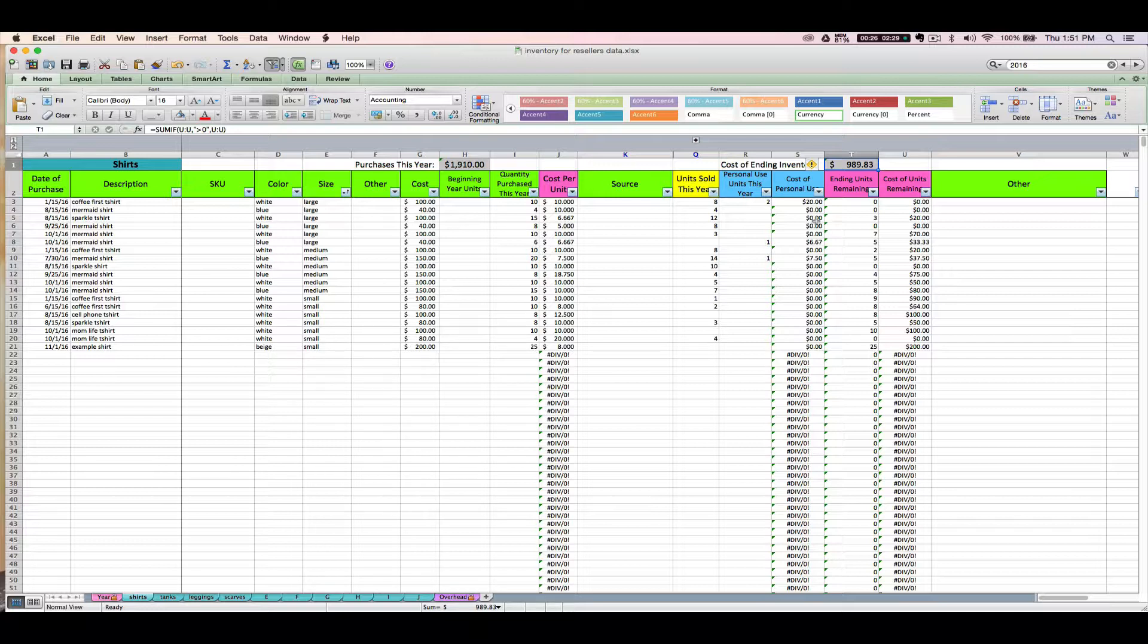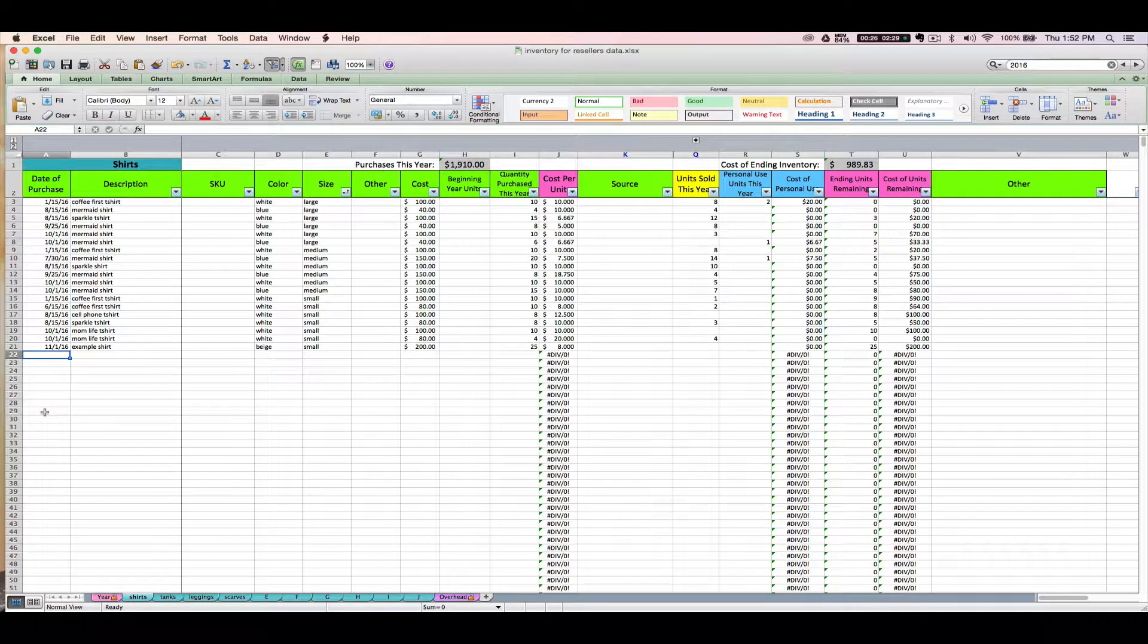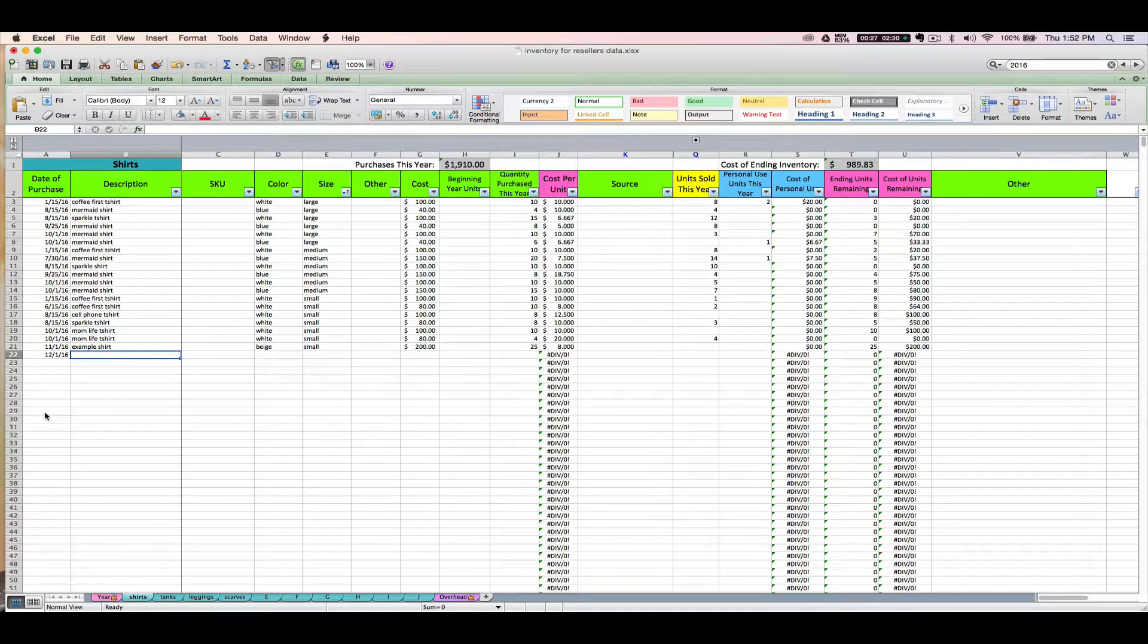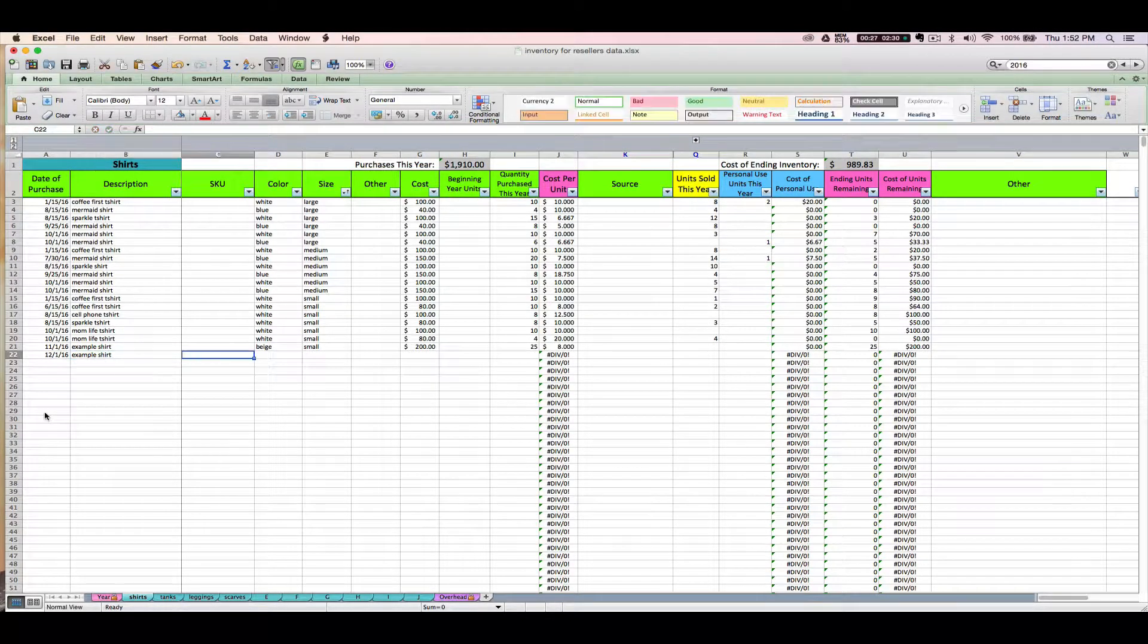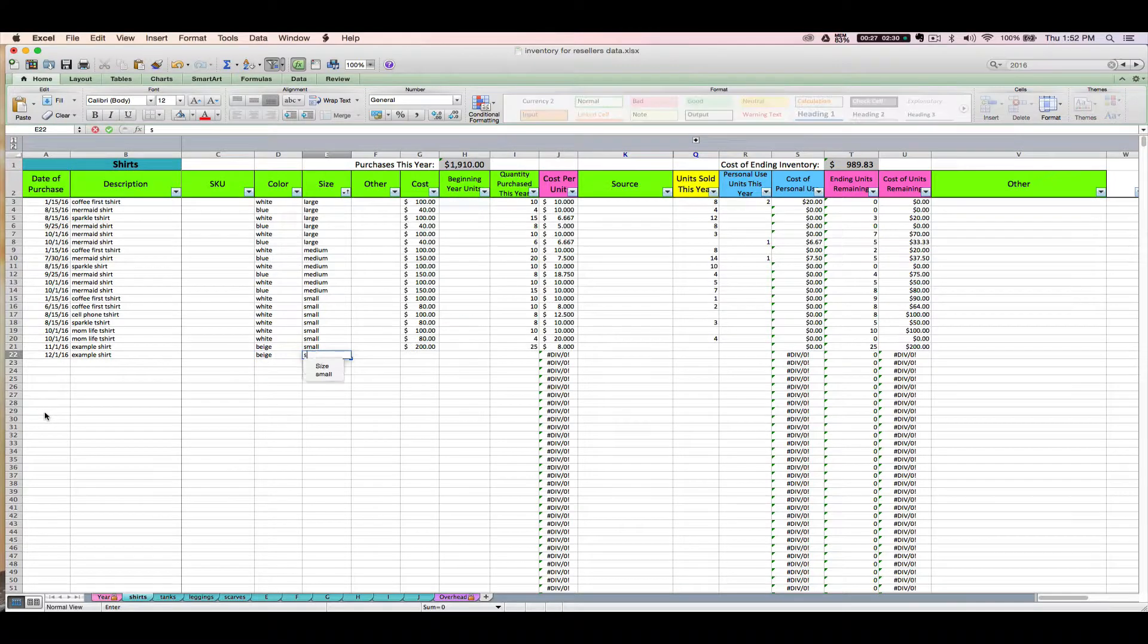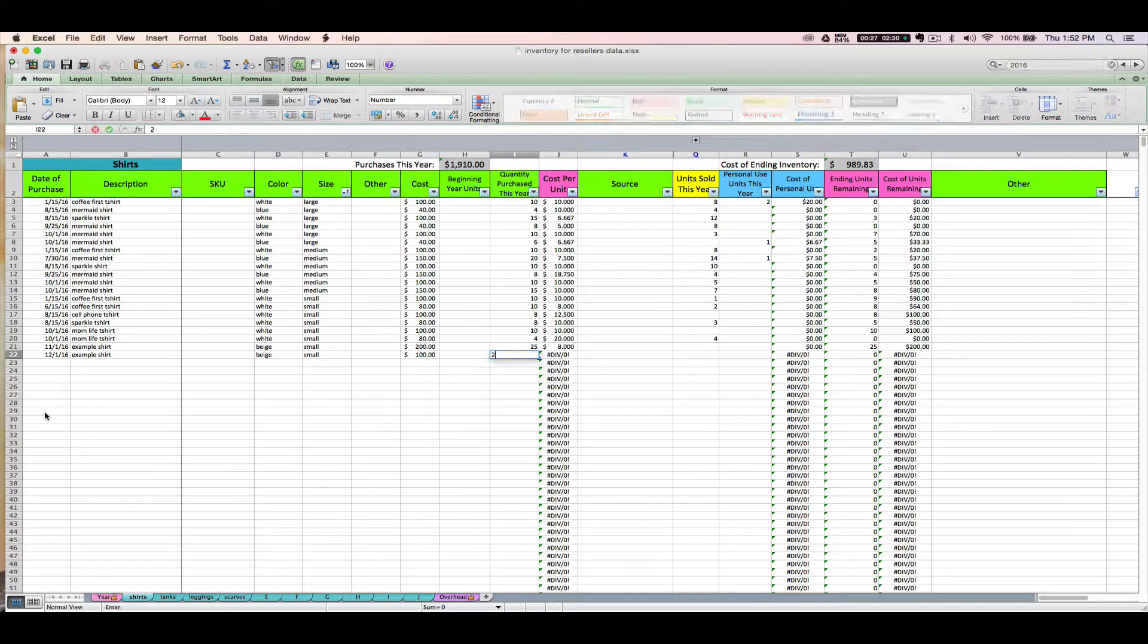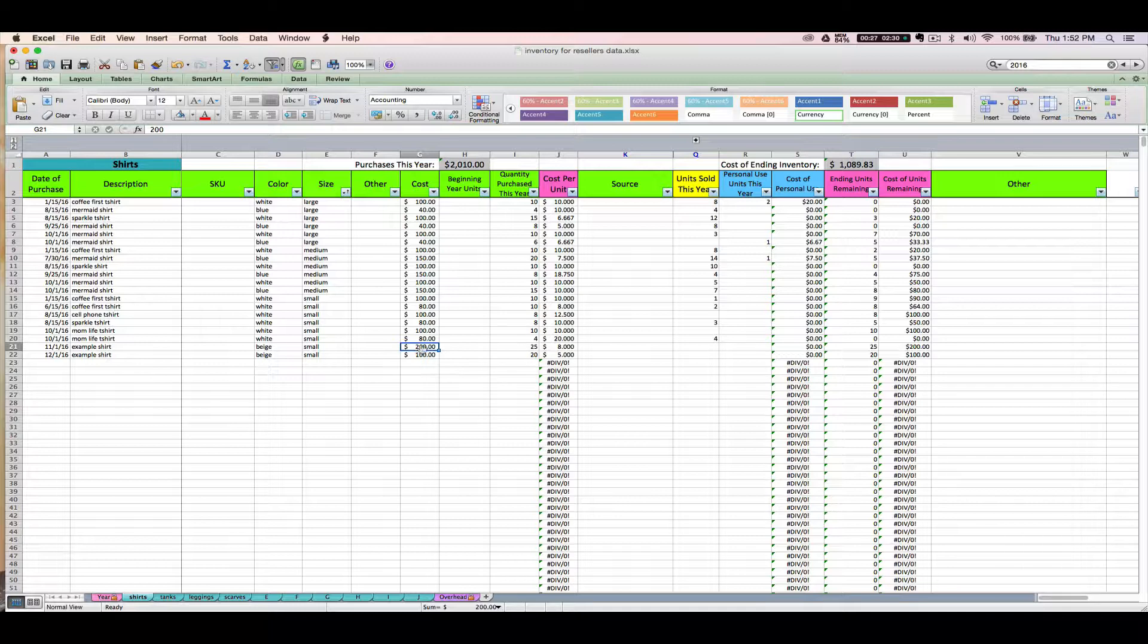The only other thing I'll mention is that if later on you purchase the same item, like let's say in December you make another order of these beige size small example shirts, ideally you will enter it again. You will not increase the quantity on that same line, you will just enter the transaction again. We do that because sometimes the cost might change, and even if the cost per unit isn't changing, there's too much room for error. I always suggest entering it on a new line.